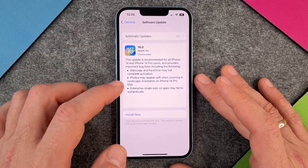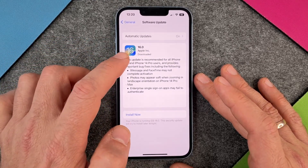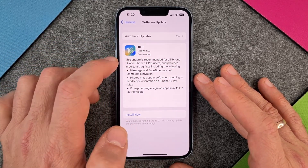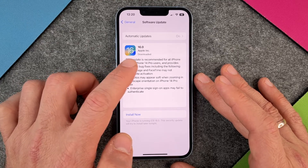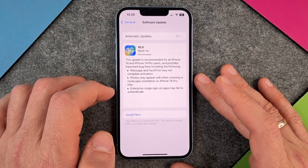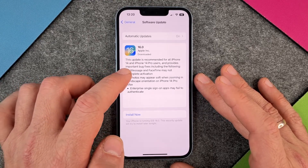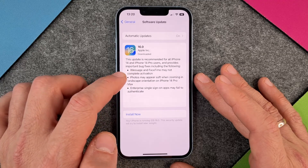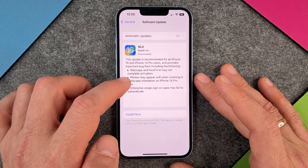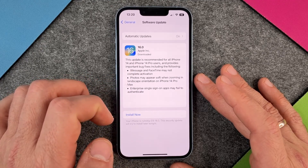You can see here there is iOS 16 available. This update is recommended for all iPhone 14 and iPhone 14 Pro users. It mentions that iMessage and FaceTime may not complete activation, and it also closes other bugs.